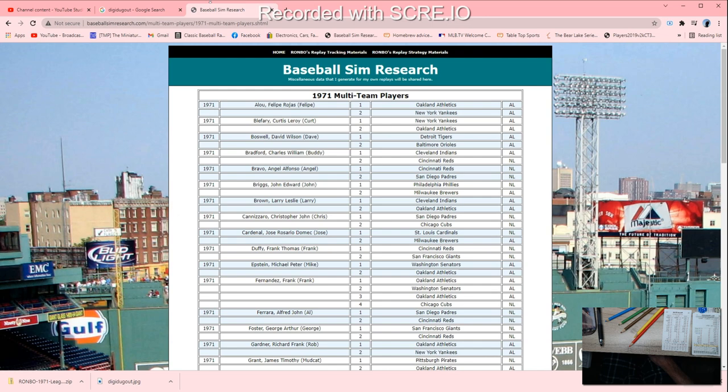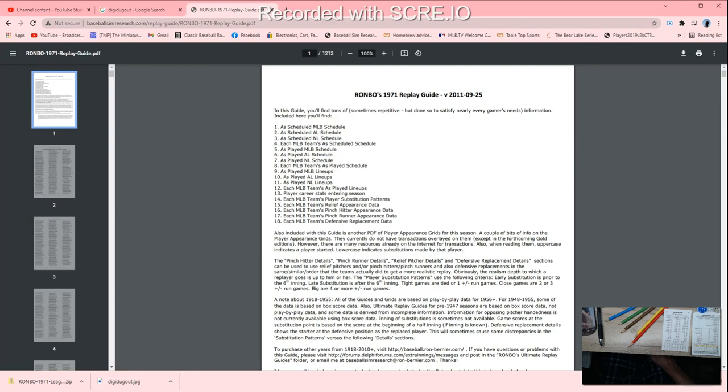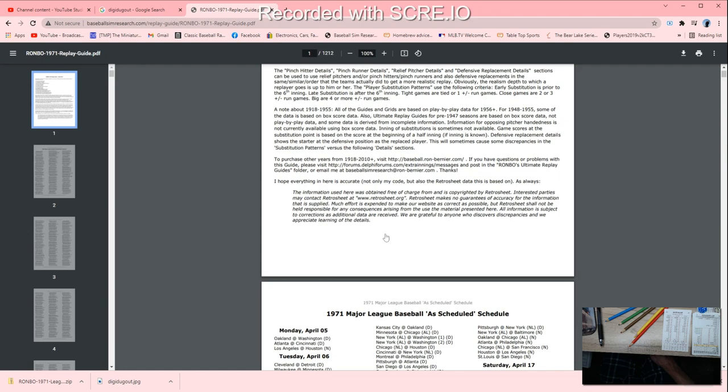Let's go back and see what else we can find. Here's a replay guide. Let's see what that says. This is going to tell you all about the season - as-played schedules. Also included with the guide is another PDF with player appearance grids for the season, pinch hitter details, pinch runner details, and relief pitcher details. This is really valuable if you want to replay an as-played season.